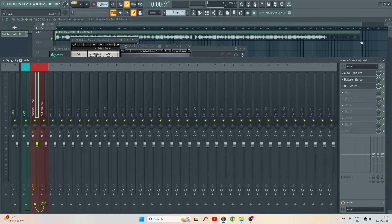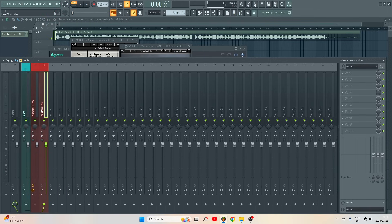The effects and plugins inserted here on the Lead Vocal Mix will also be affected when we insert plugins on the Correction Lead, since it's routed through. This is where I'm gonna add compressors and everything. Now we're gonna go to the buses and FX sends.